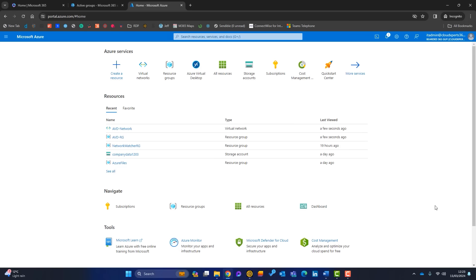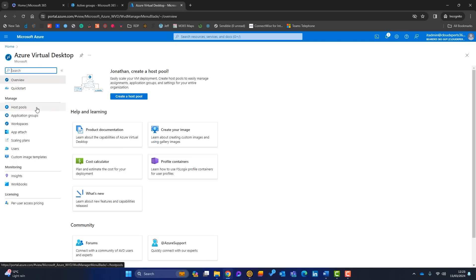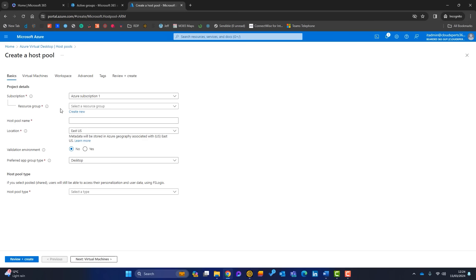Now let's head to Azure Virtual Desktop. The steps here are: create a host pool, create an application group, then create a workspace. Click 'Create Host Pool'. Confirm the subscription, set the resource group to avd-rg, name it 'avd-host-pool', and change the location to UK South. Leave Validation Environment as No.